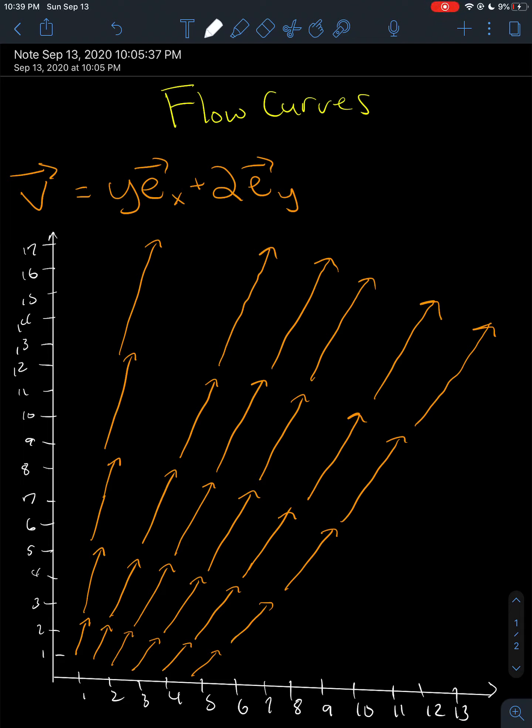Hey guys, today we will be making a video on flow curves. In my last two videos, I talked about vectors as partial derivatives and the Einstein field equations. The Einstein field equations video was pretty much a teaser of what we're building up to learn. And my vectors as derivatives video — this is a continuation of that. I talked about how vectors can be reinterpreted as derivatives.